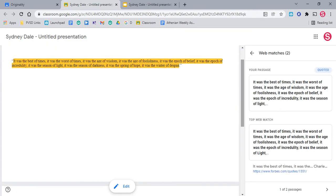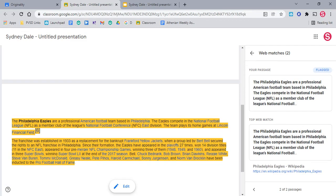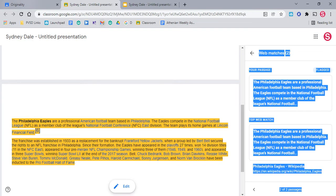And sure enough, here's 'the best of times, it was the worst of times' that was quoted. We can also go right over here where it shows that it exactly came from Wikipedia.